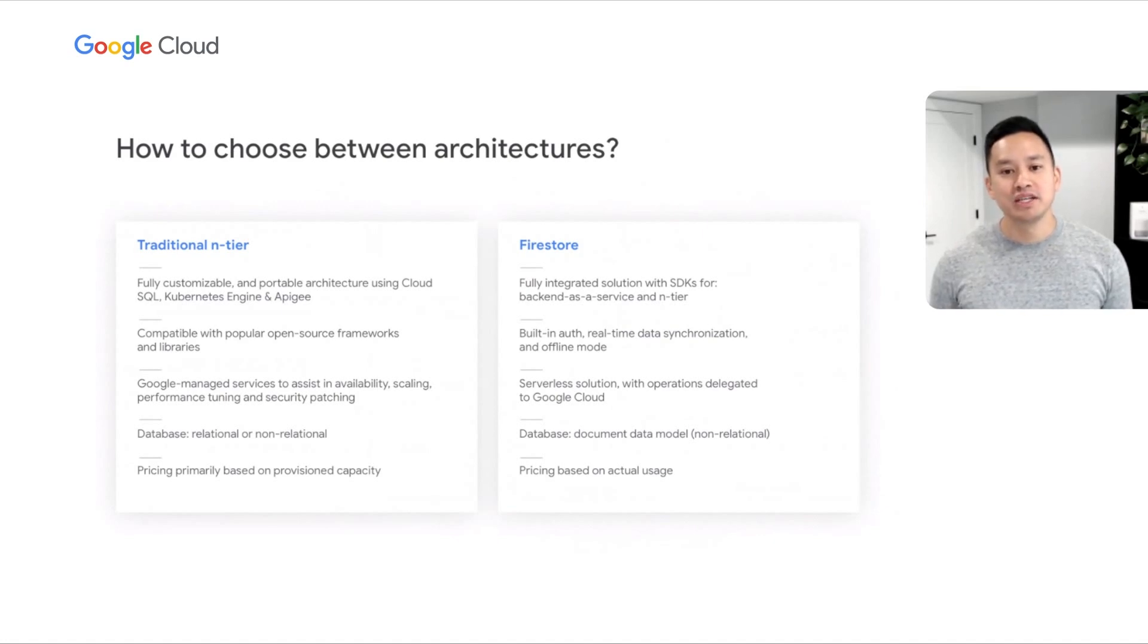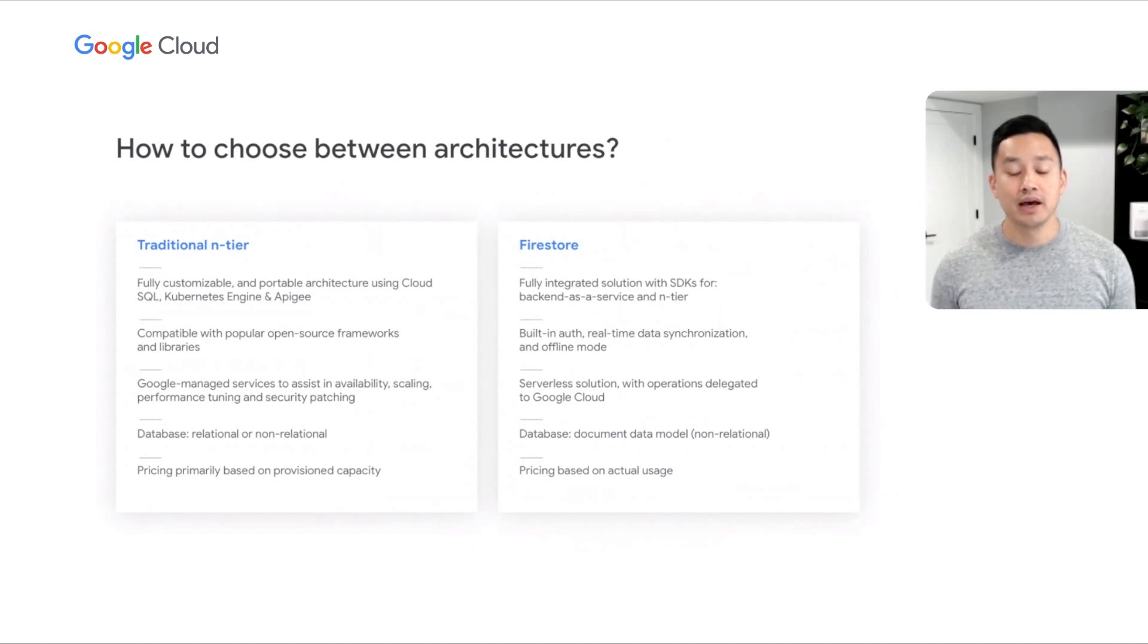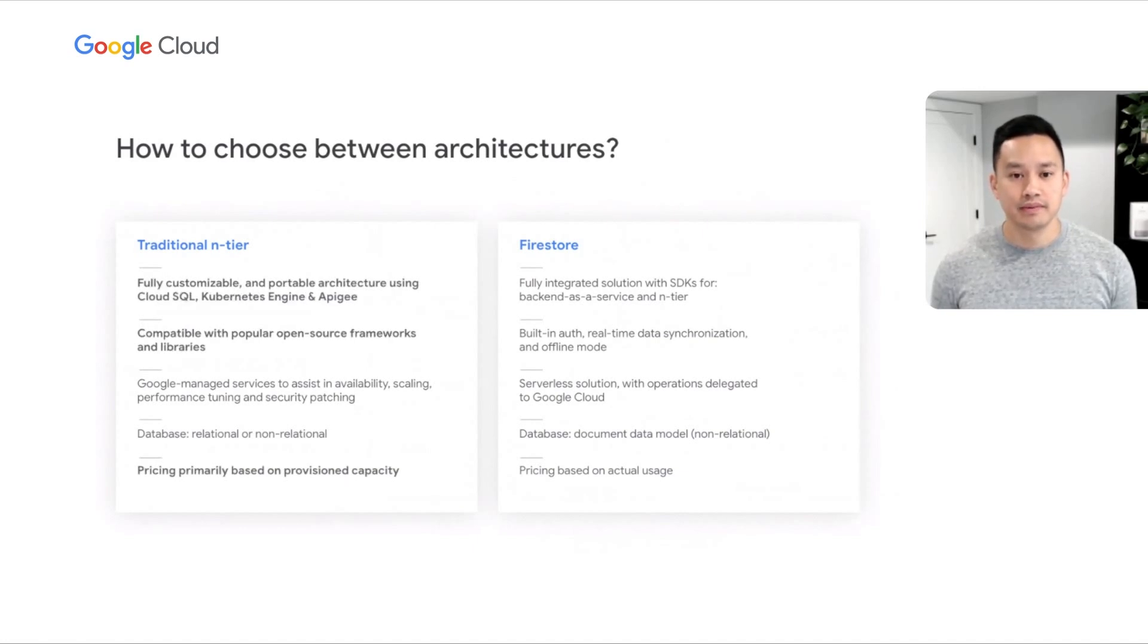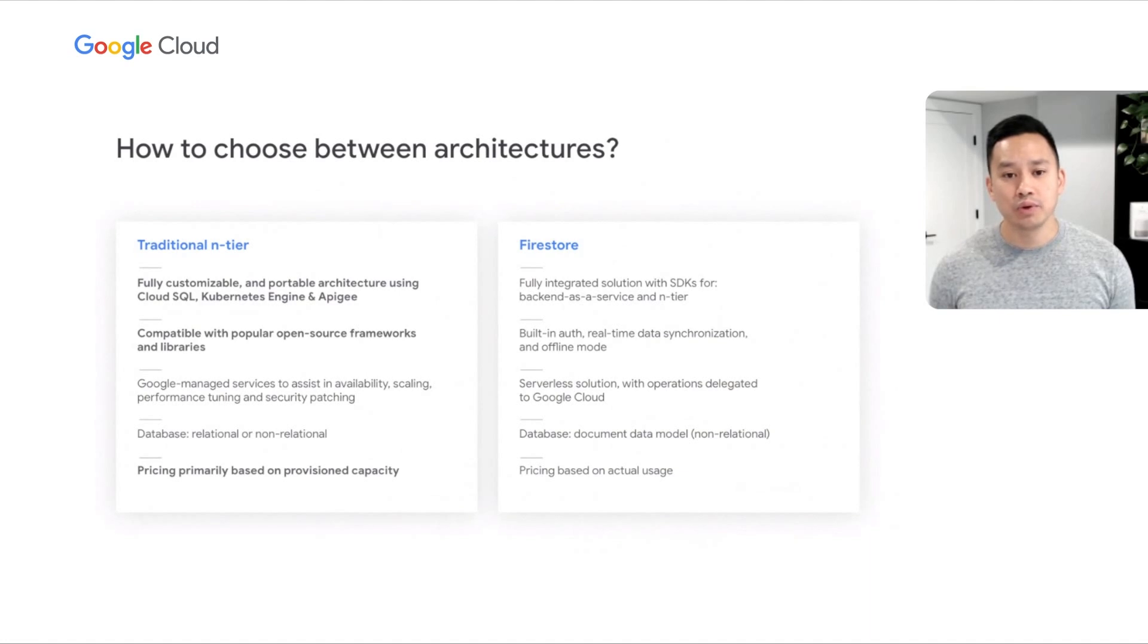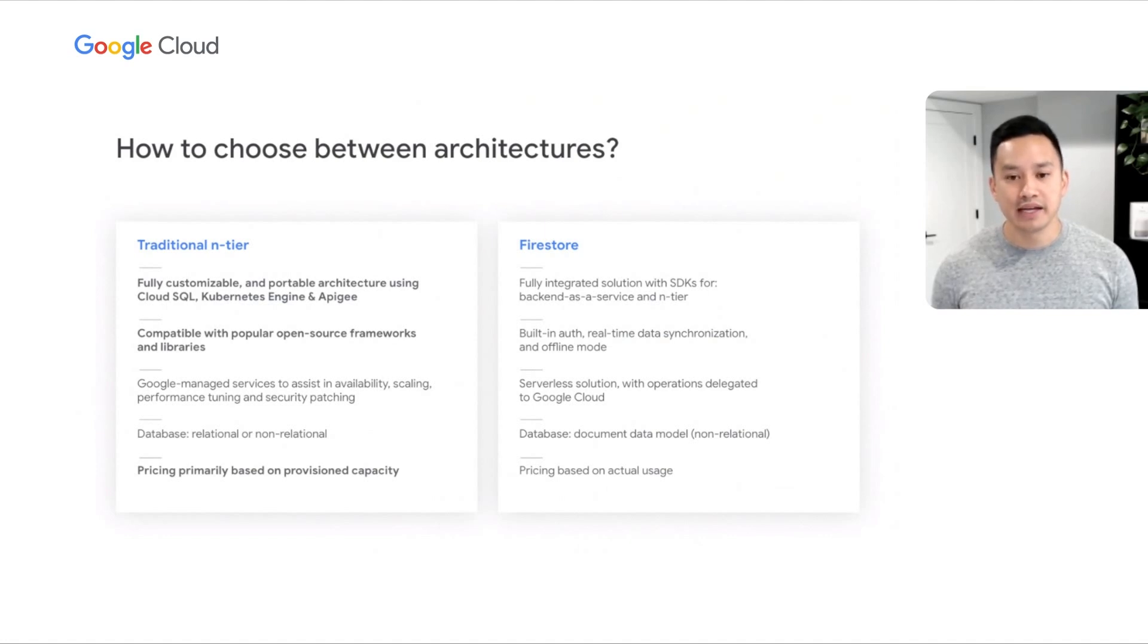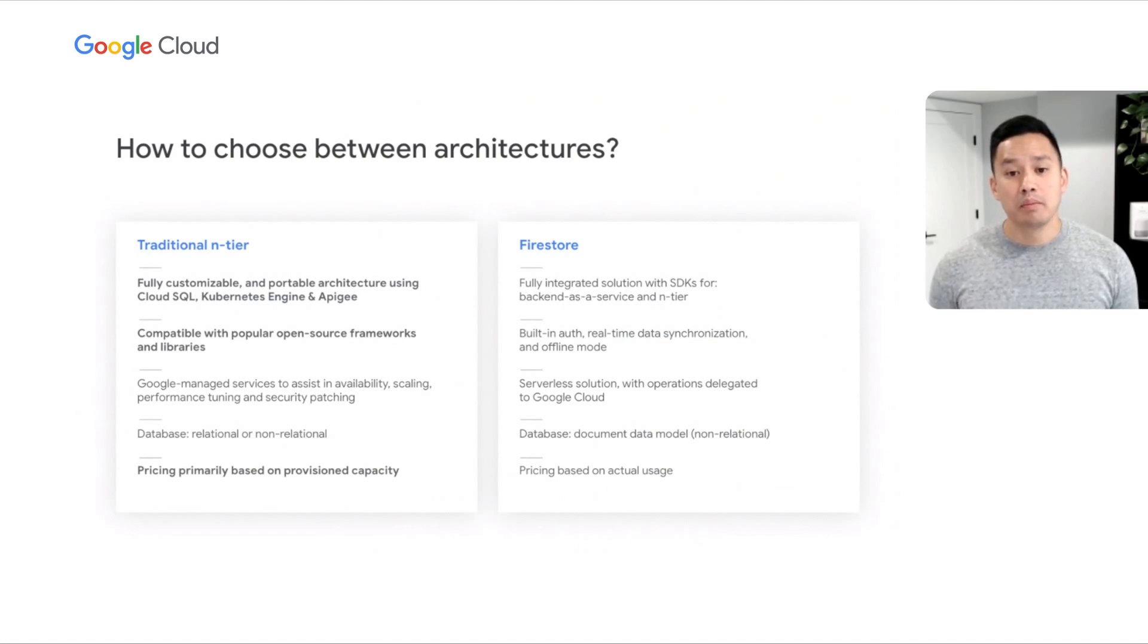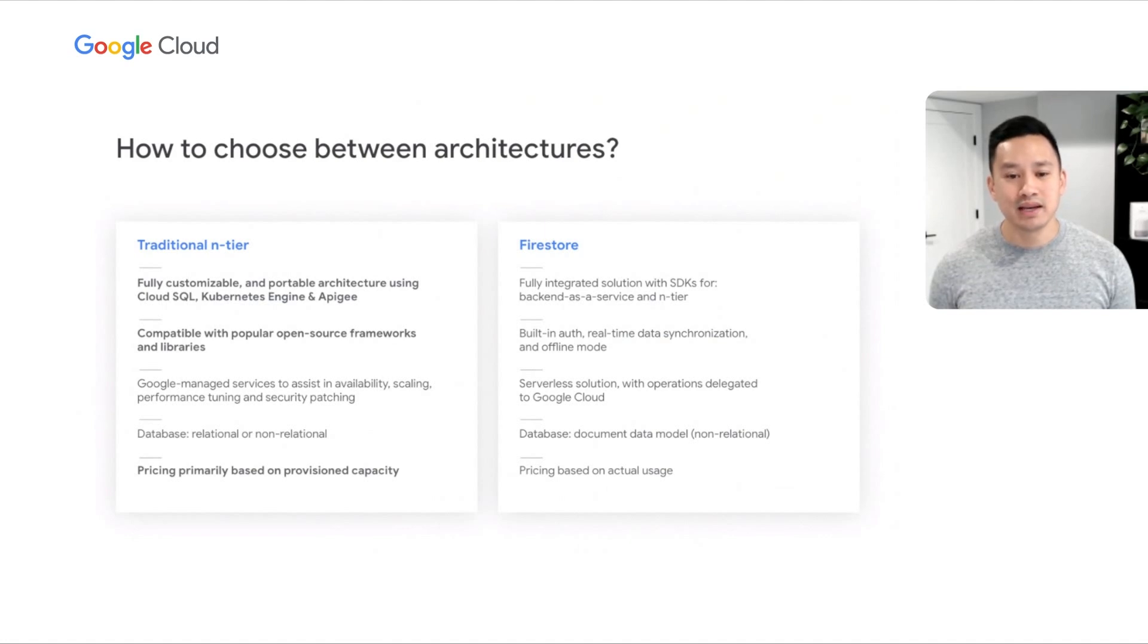We've covered the traditional n-tier and Firestore architectures. Let's review the strengths of each. The traditional n-tier offers high customizability and is compatible with popular open source frameworks and libraries. However, as we explained in this session, this normally comes at the trade-off of technical, project, and hiring complexity. Pricing for this solution is often driven by a capacity model, which means that you have to configure how capacity is scaled, and you're billed for capacity even when it's not fully utilized.